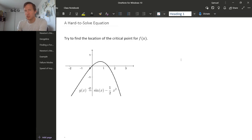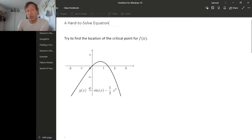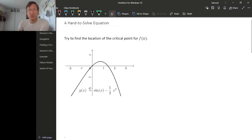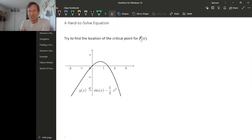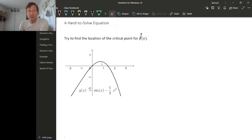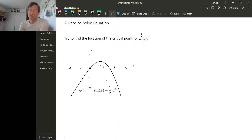There are many mathematical situations where what we're looking for is just the solution to some equation. For example, if we're trying to find the critical point of this function, which I've named g, we can tell geometrically just by looking at the graph that it's about right here, but to actually find where this critical point is, there's a certain equation that we would have to solve.